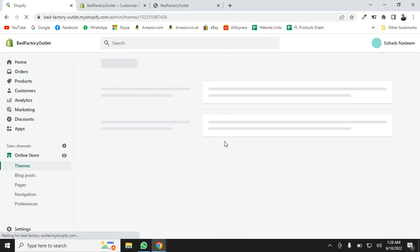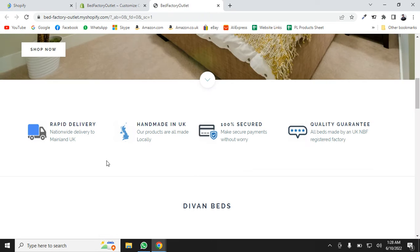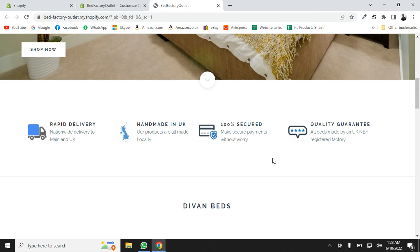We will use the Slick Slider — it's a pre-made jQuery code that you can use in your Shopify store anywhere you want. It's free and very easy to install and use.